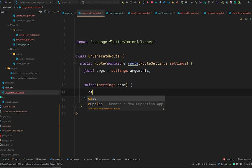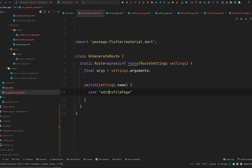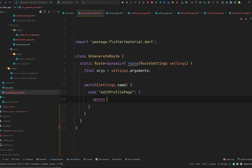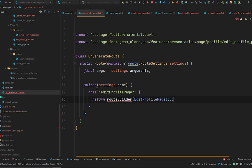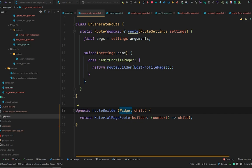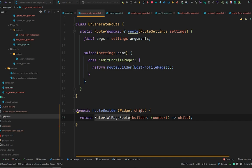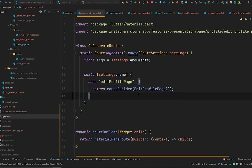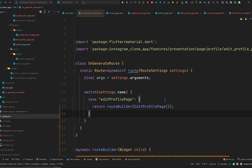Inside the method body we will do a switch on settings.name. If the case was the edit profile page, we will return routeBuilder and pass the EditProfilePage widget. The routeBuilder is a method that accepts a widget and returns MaterialPageRoute, similar to what we did with navigator.push. Now instead of navigator.push we will use navigator.pushNamed, because we are switching on the name and in that case sending the user to the EditProfilePage.